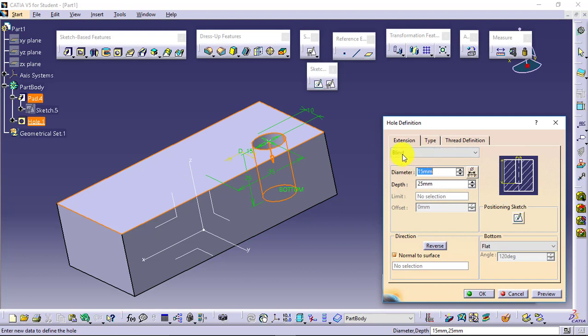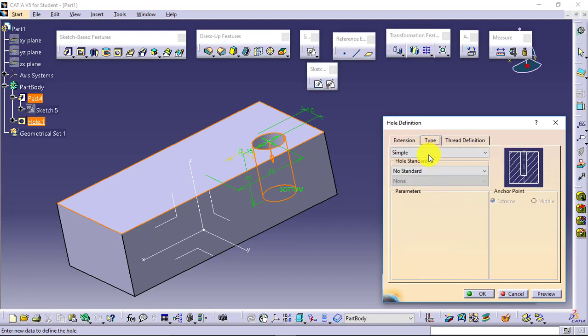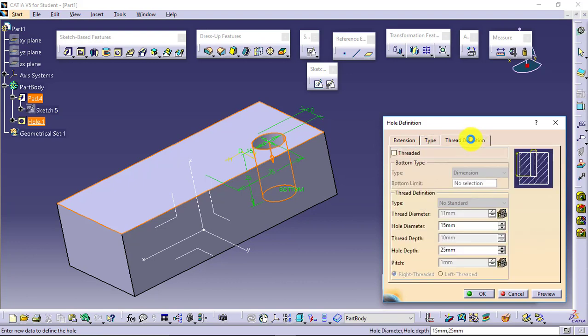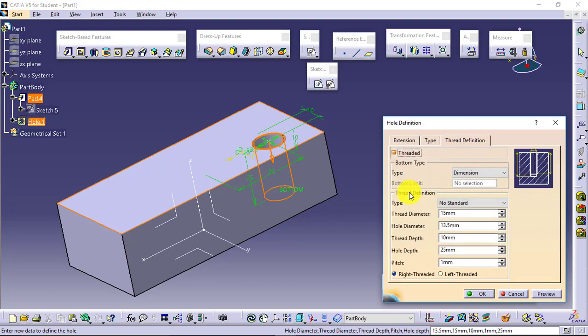Next comes, again in the hole only. First tab, extension tab is for hole definition. Second tab is type of hole. And third tab is for the threaded holes. I will just turn on the threaded option. And now I will be able to define the threaded hole as well.